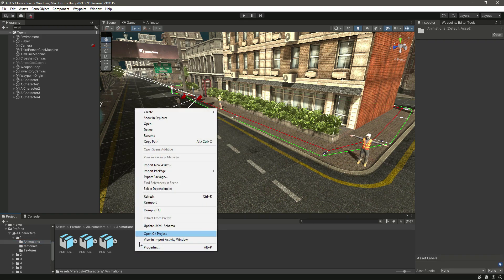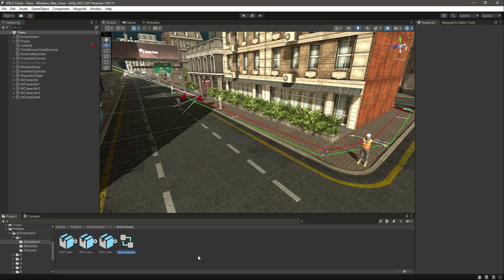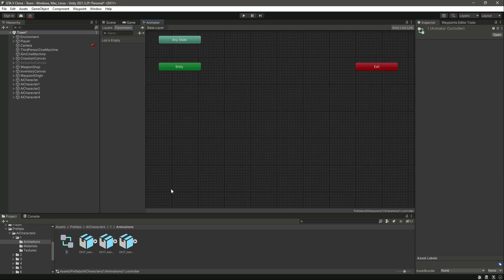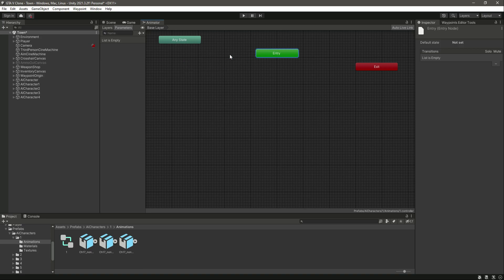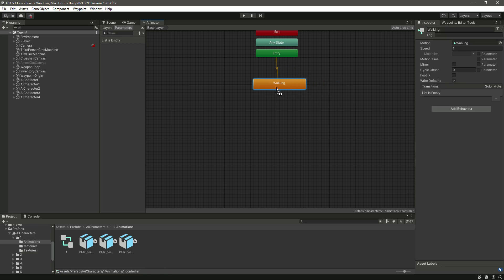Starting from the first one, in the animations folder let's create an animator controller by the name of 'one'. You can name this whatever you want. Then select the first AI character and drag and drop this one. Now let's double click on it, move the entry, any state, and exit up there. Then let's add the walking animation here — drag and drop the walking animation right here.